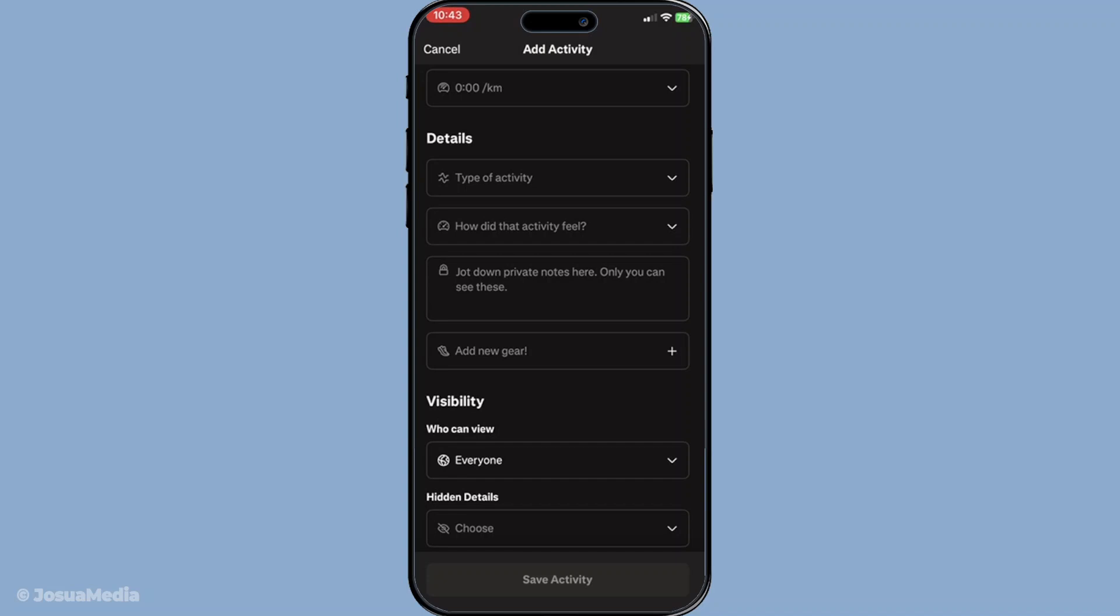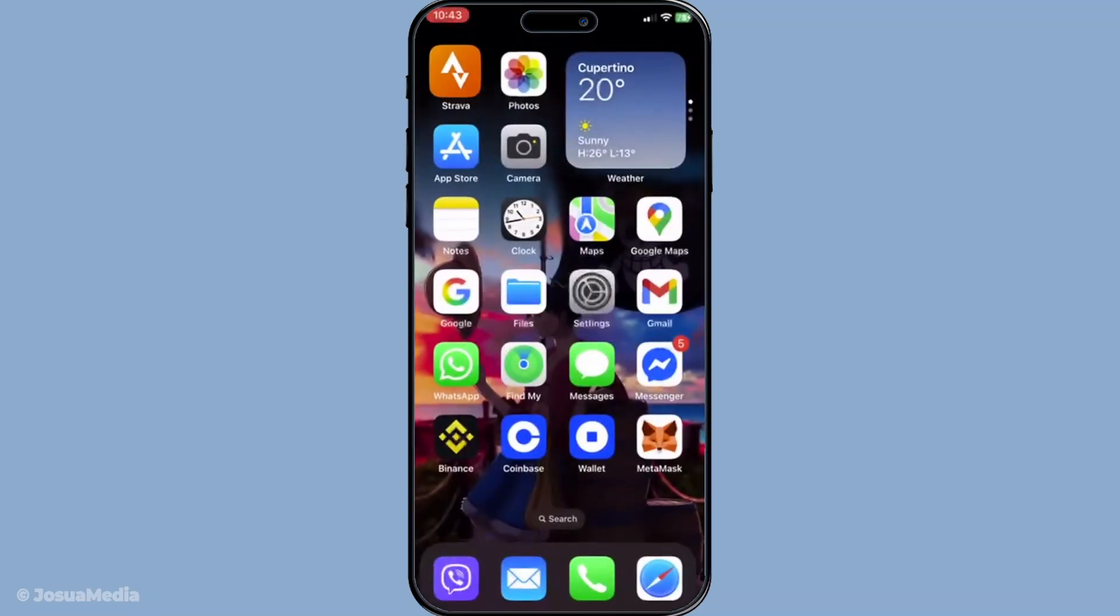And there you have it, a simple yet thorough guide to adding a manual activity on the Strava app. Whether you're catching up on missed logs or recording a unique workout session, these steps will ensure your profile reflects every step of your fitness journey. Thanks for watching and don't forget to keep moving and stay active.